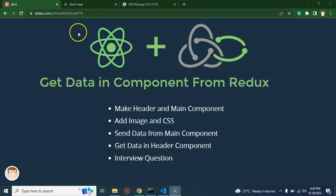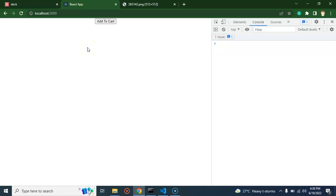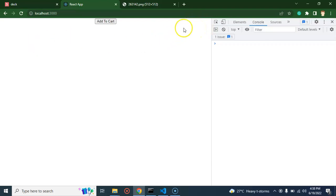For that we have to make two components. Let me show you what we are trying to achieve in this part. I will create a header part, then make a cart item counter, and once we click on add to cart the item count should increase inside the cart item counter. Inside the header we will place that cart item counter, and the add to cart button will be in the main component.